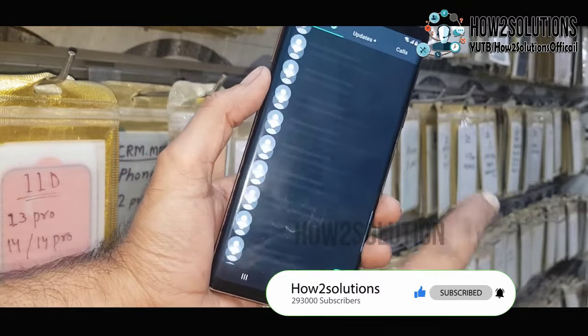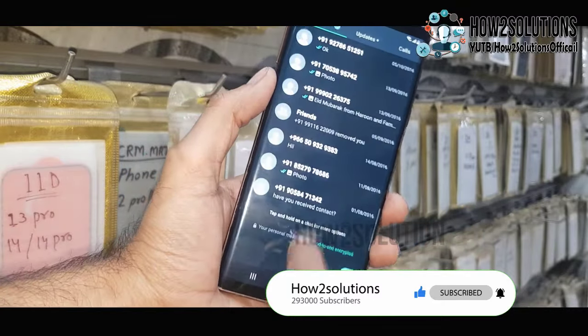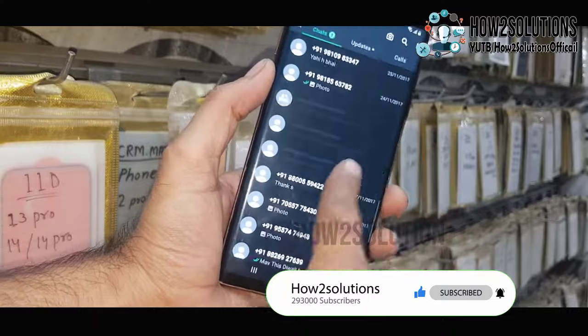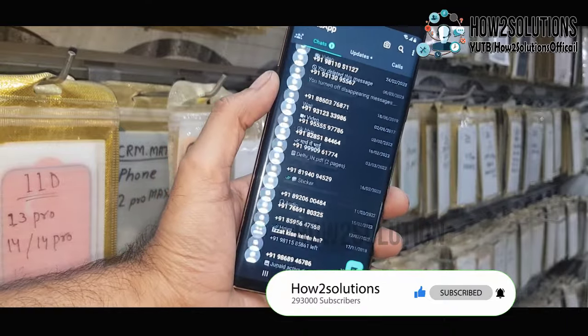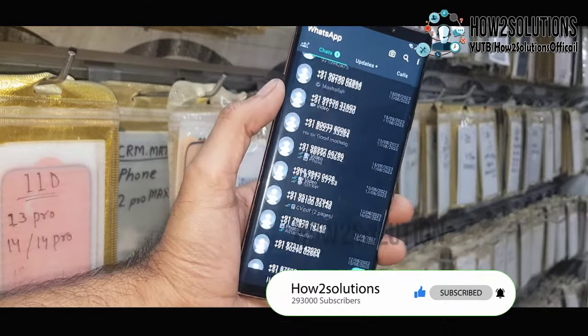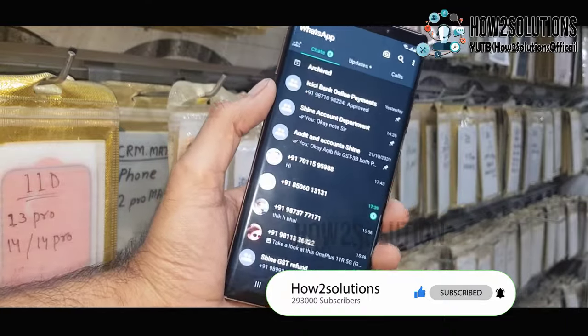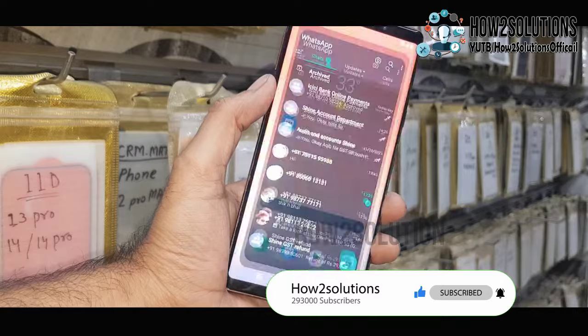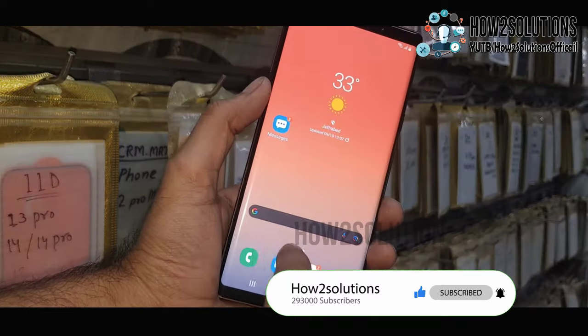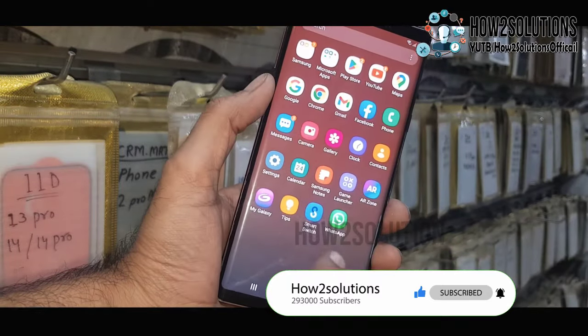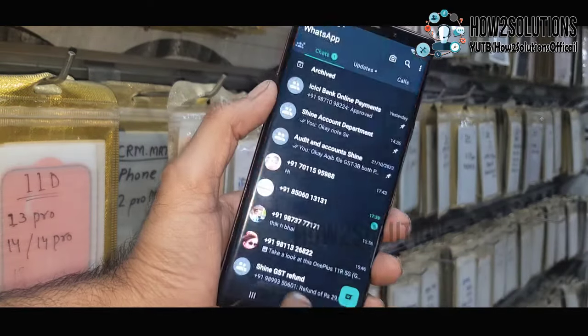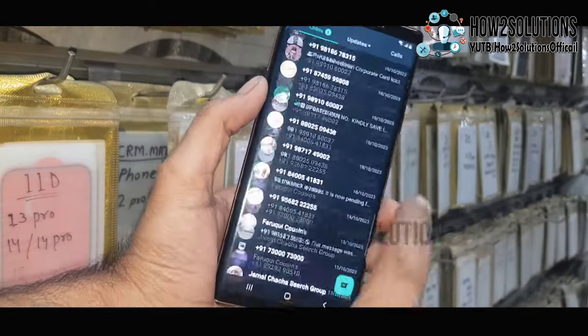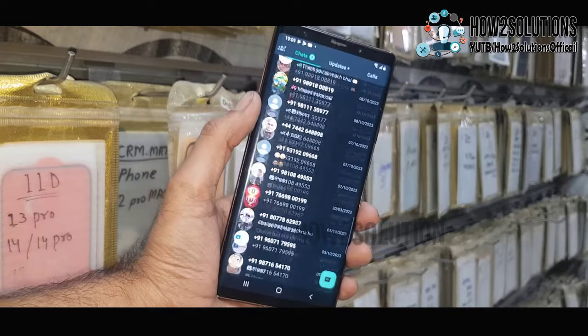Now you can see here all the chat has been completely imported from iPhone. So if you like this video, hit the like button and share this video with your friends. Subscribe to my channel and support me. Thank you for watching — see you in the next video, till then bye.